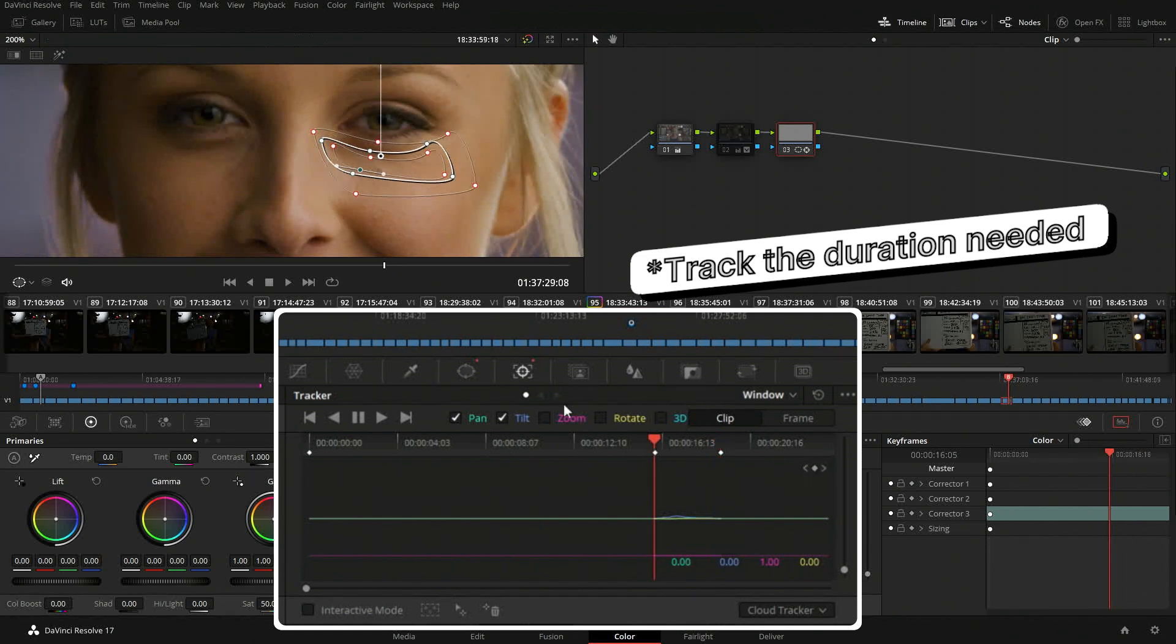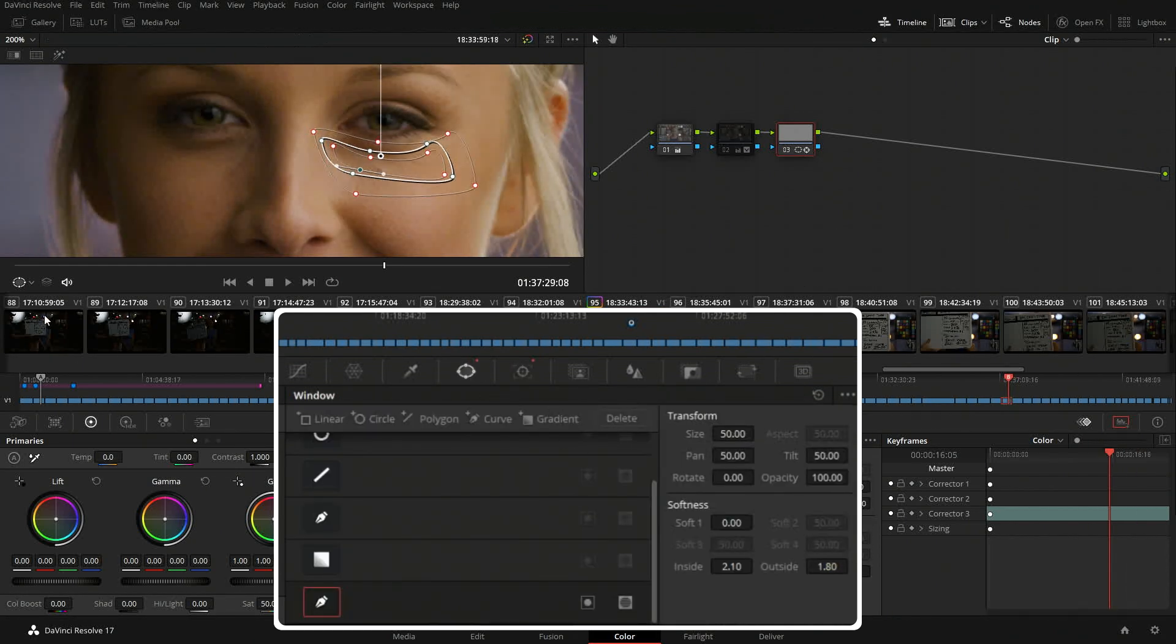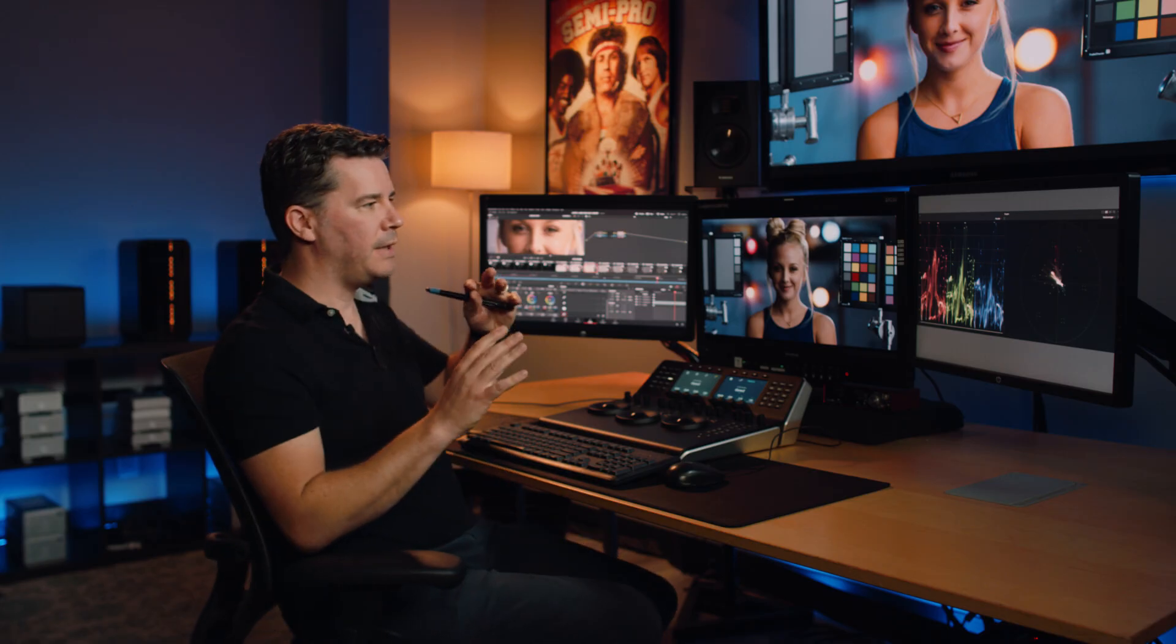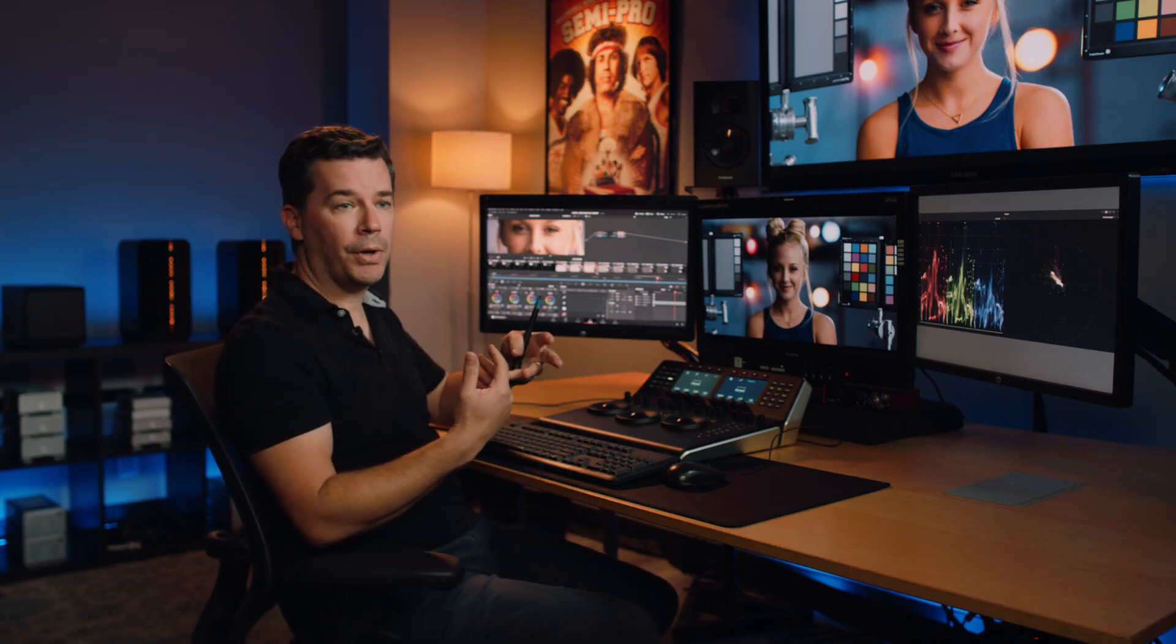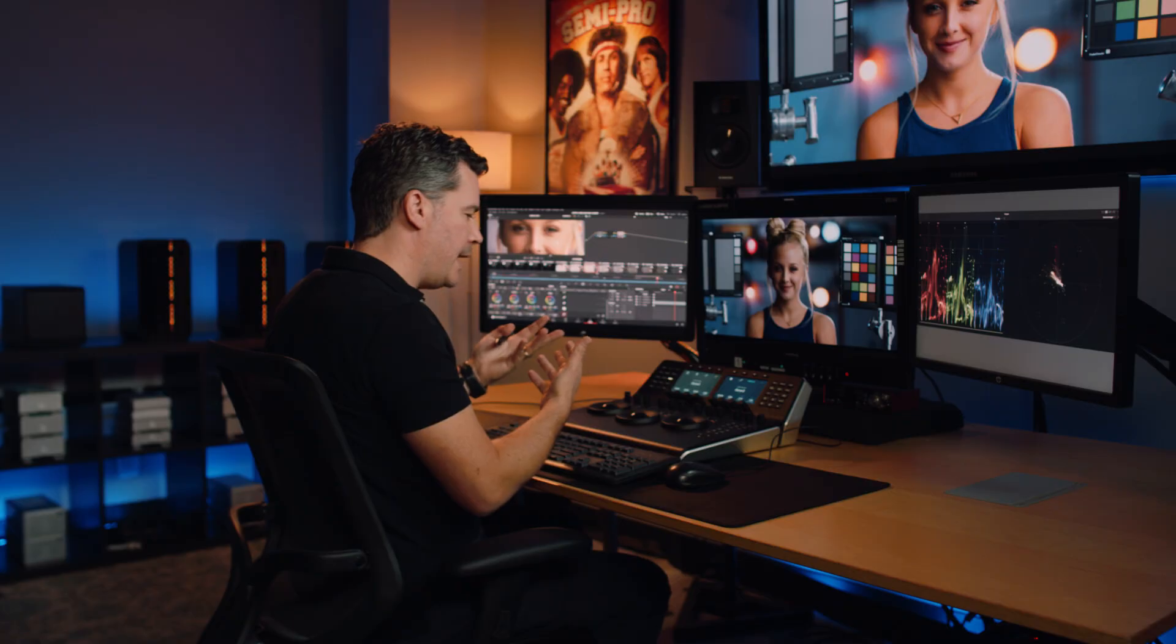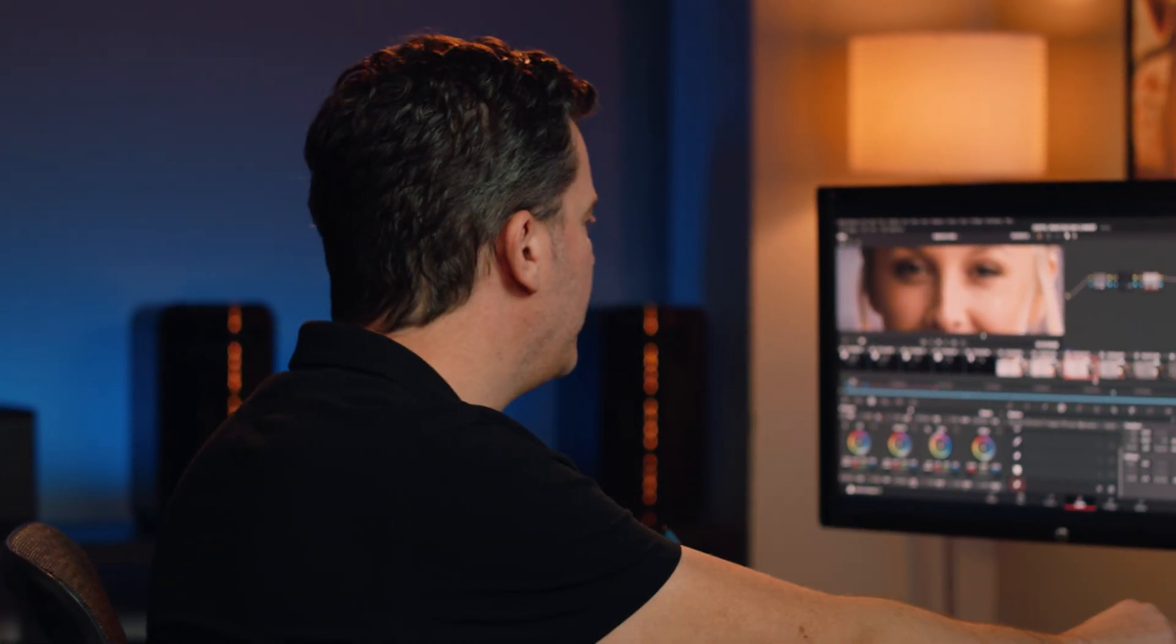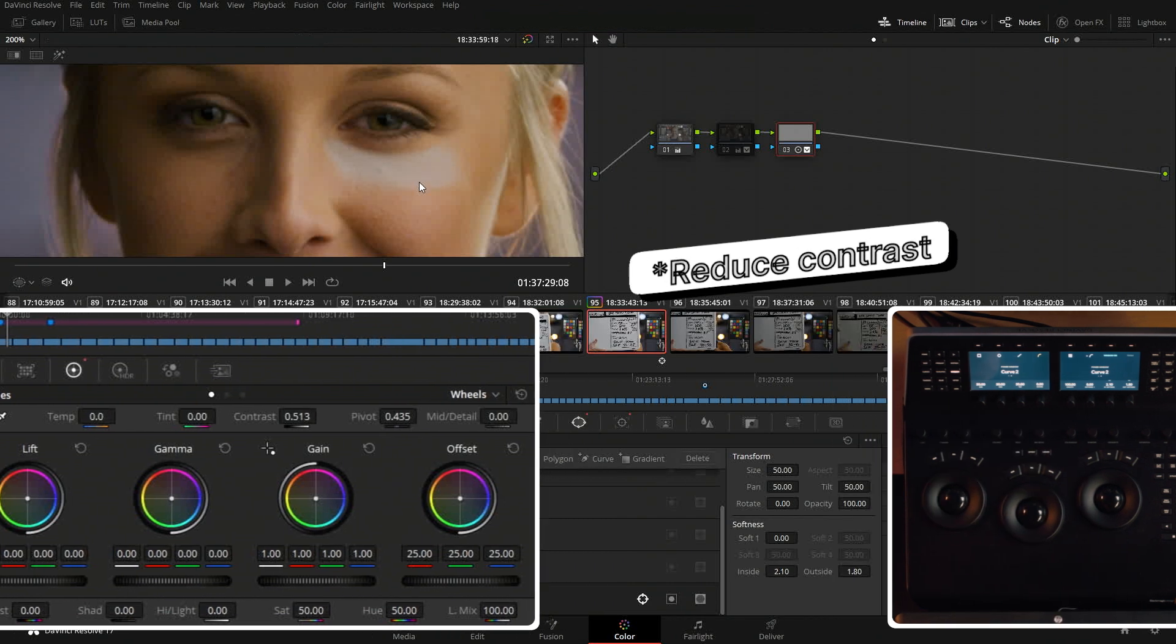And then what I do is I'll turn off that shape so we don't see it. Now I usually start with doing a reduction of contrast, so like I'm filling in that area, so the blacks get lifted, the highlights down.